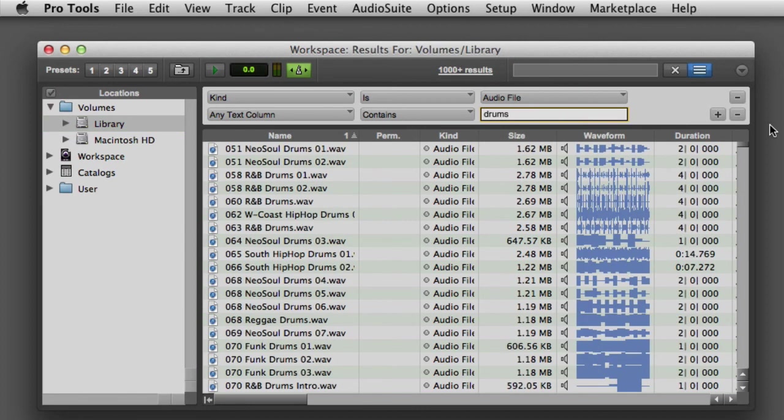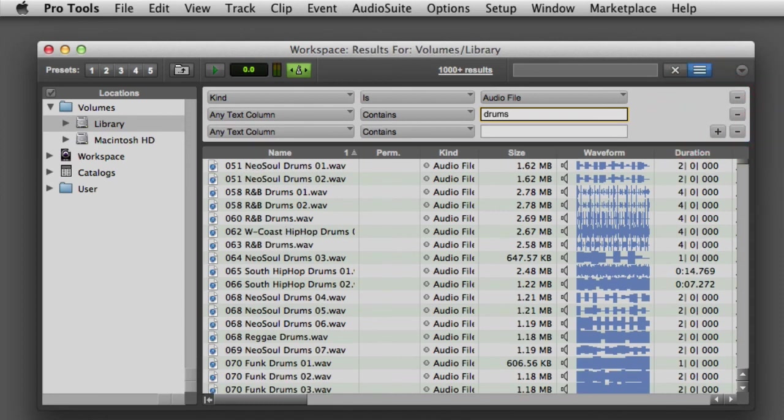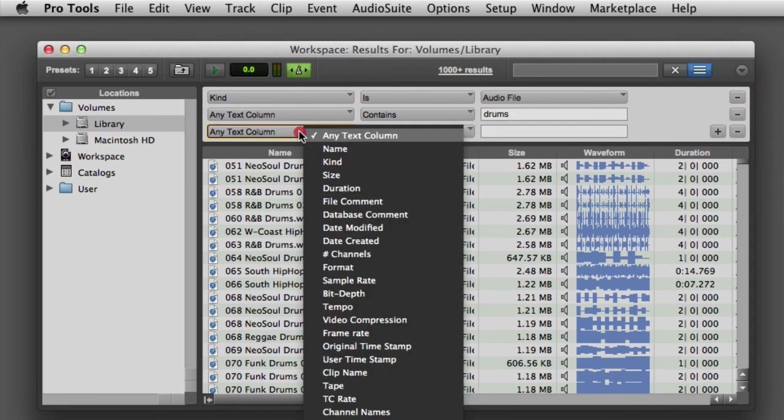You can limit the search further by adding additional rows and specifying other metadata values like sample rate, bit depth, or the date that the file was created. So that's a basic overview of how to find and import files using the Workspace Browser.